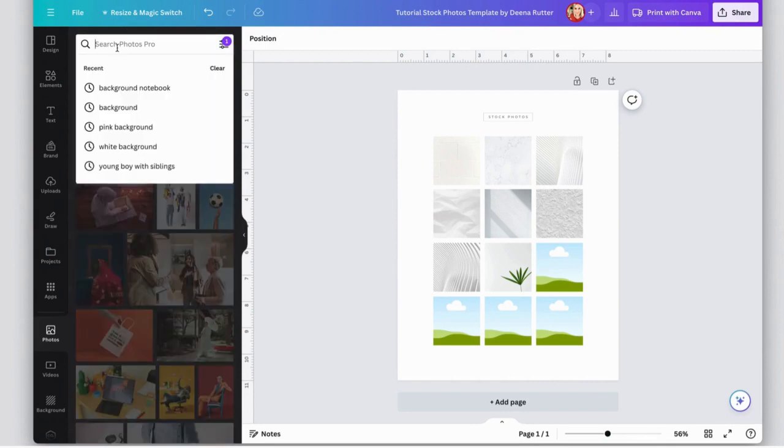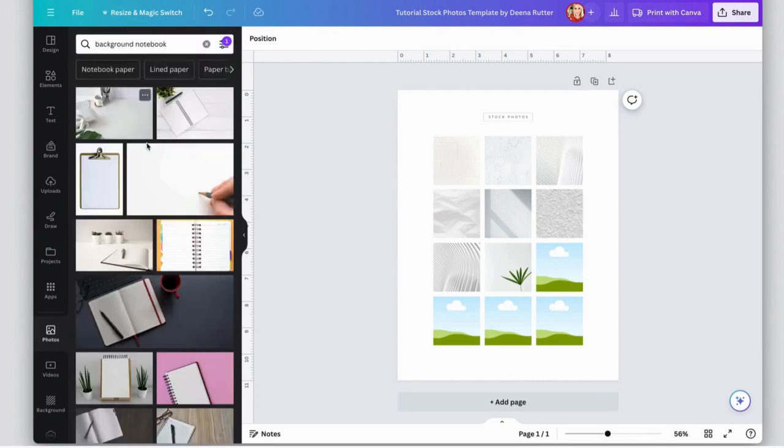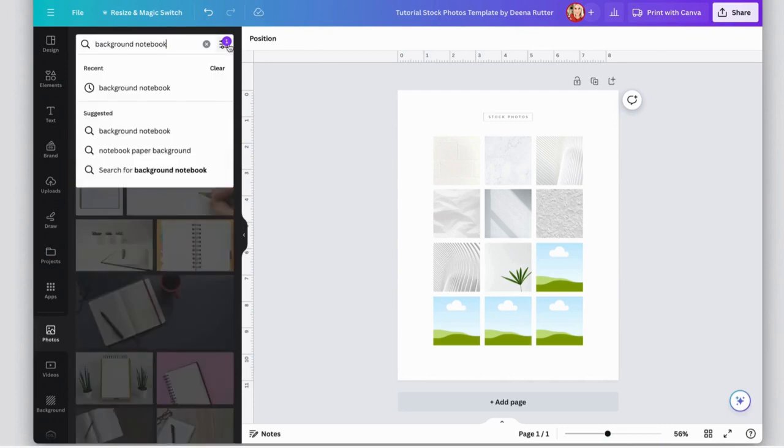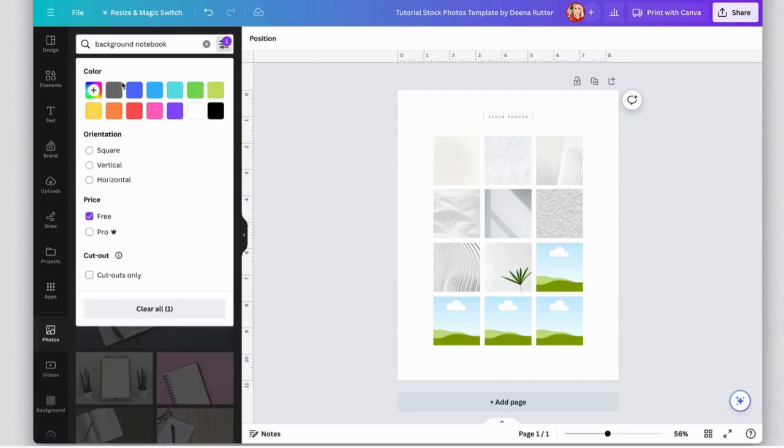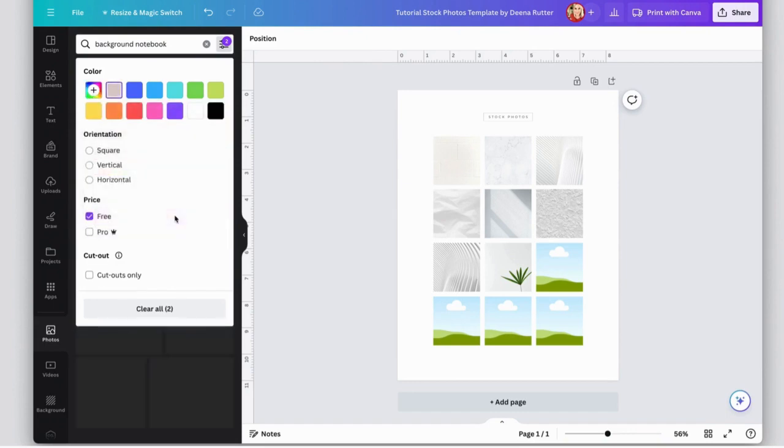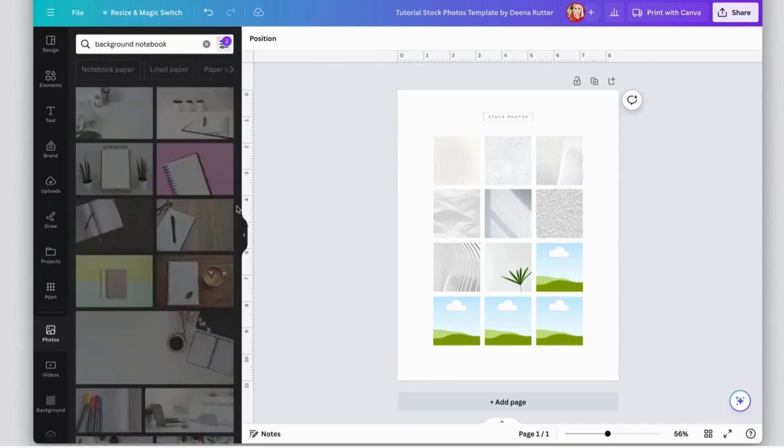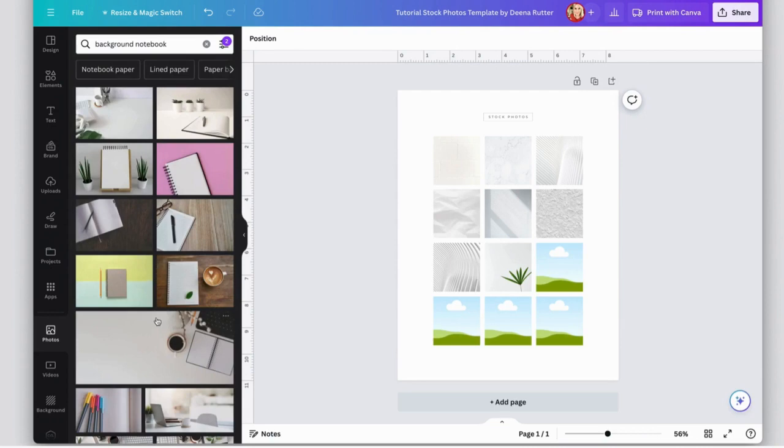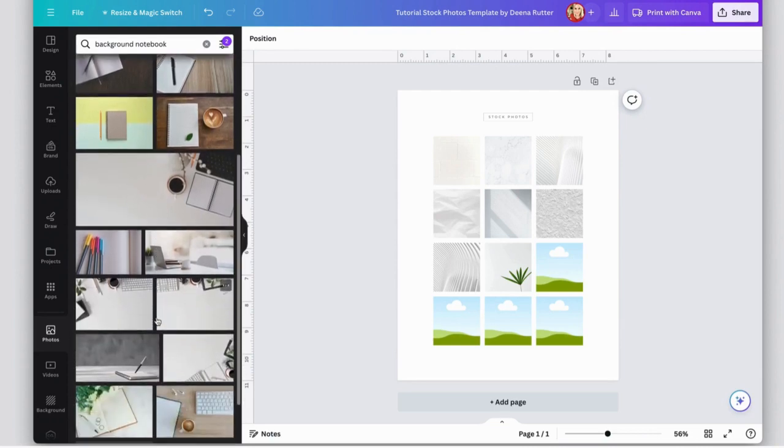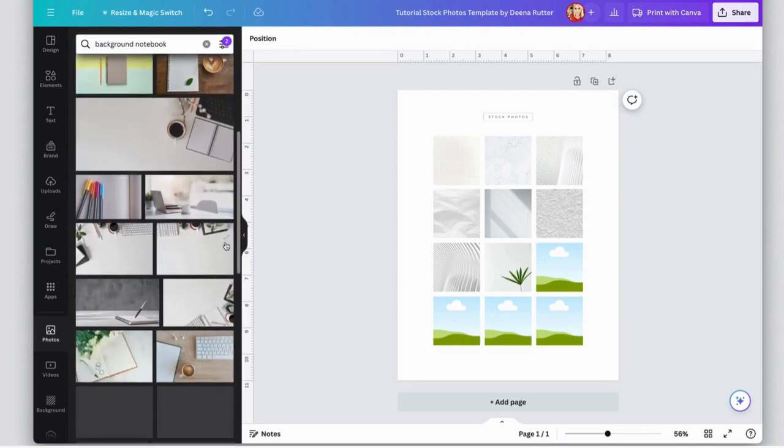Then you can search, search by different topics. You can also search by color. Again, if you have a very specific hex code color, you can type that in there. You can just go pick something, hit apply, and now you can see photos that have that color in it.